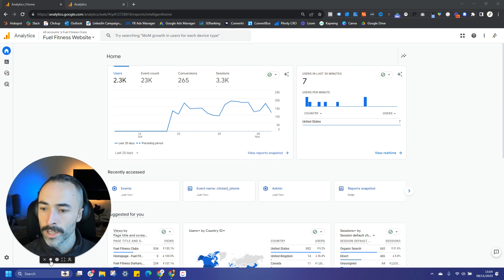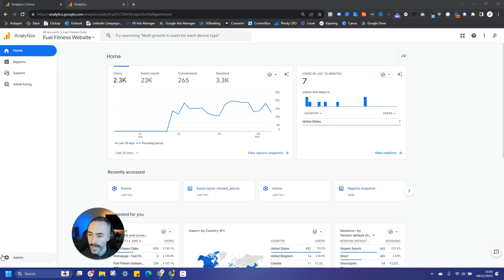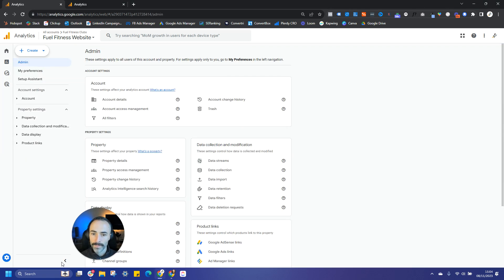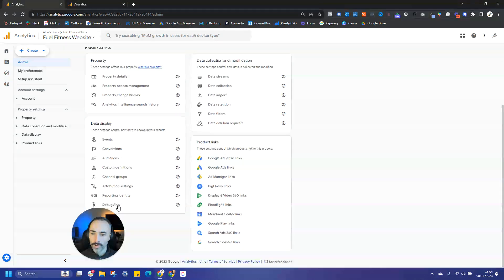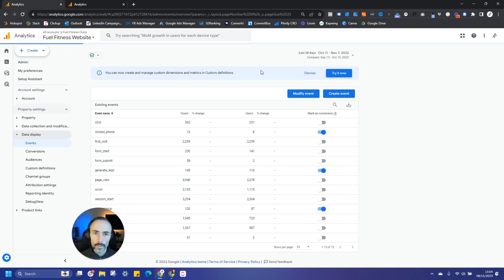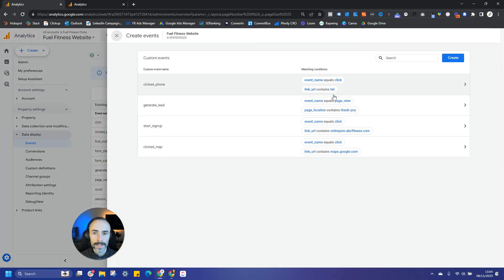So the first thing you're going to want to do is log into your analytics account. You're then going to come to your admin panel here at the bottom left of the screen and you'll then want to find events under chart display. What we're going to do when we come to events is create an event by clicking this blue button here.